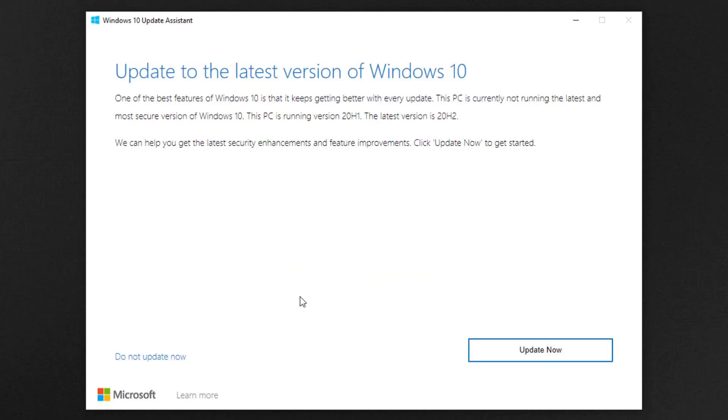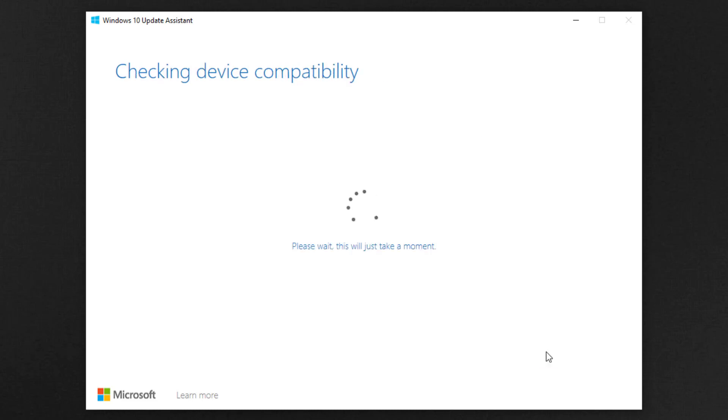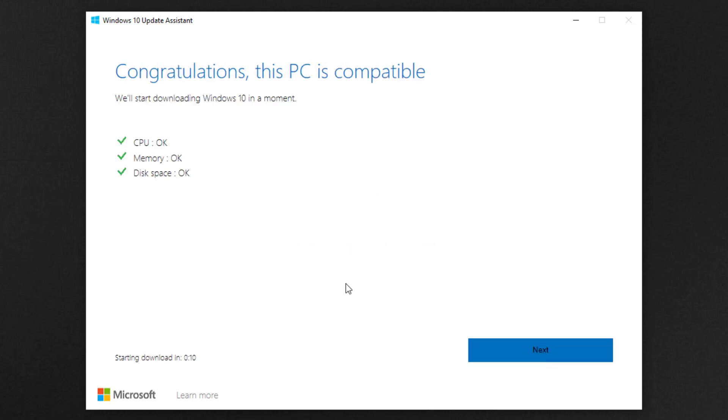Now you can see the update is available for your installed Windows 10. The latest version is 20H2. Now click on update now to update your Windows 10.